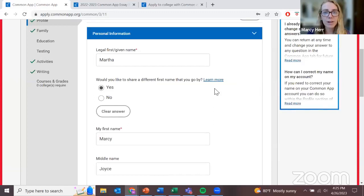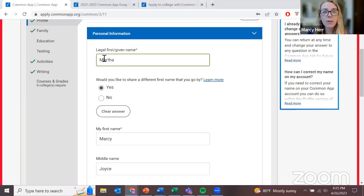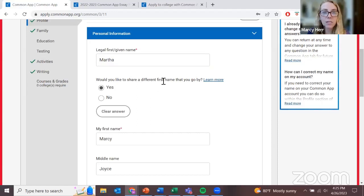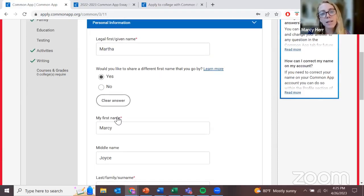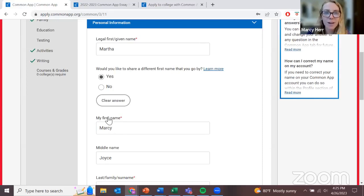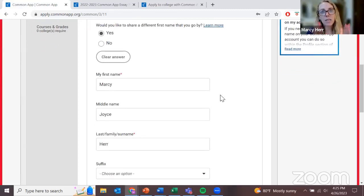Remember, we are listing our legal name here in the Common App. I introduced myself as Marcy, but my legal first name is Martha. I do want to share my nickname Marcy with the university admissions so that when they email or call me, they call me Marcy rather than Martha. But it's important that I list my legal name, because this Common Application needs to match all of the other documents — like my test scores — that universities are receiving.